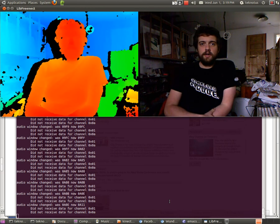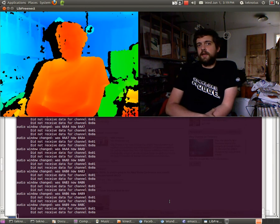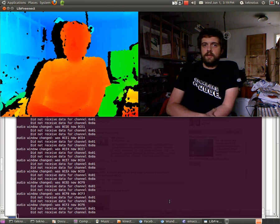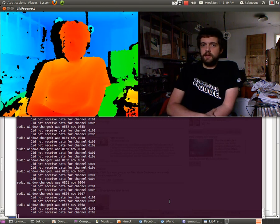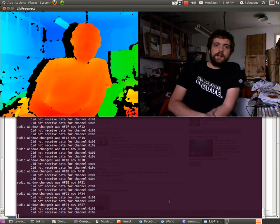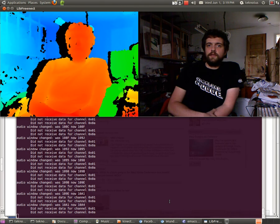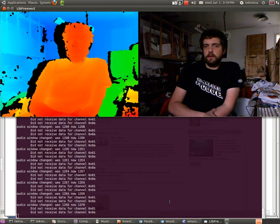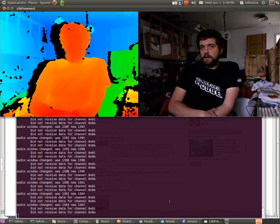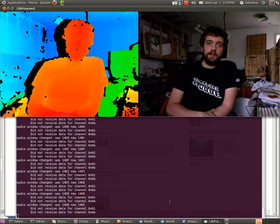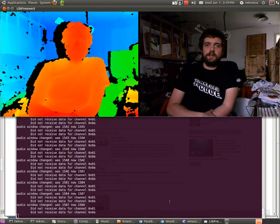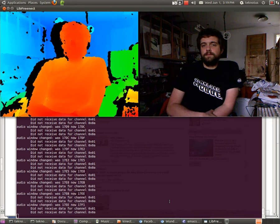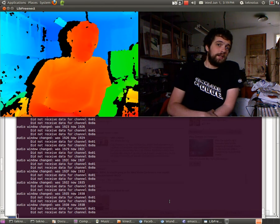This is a demo of a feature that I just added to the Freenect GL demo, which allows you to rotate the image from the camera back to upright when you rotate the camera, using the accelerometer data from the Kinect.